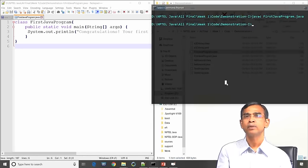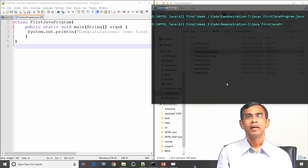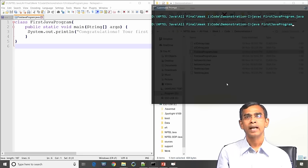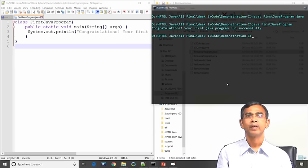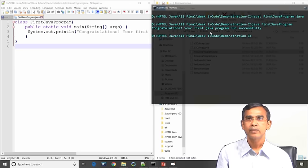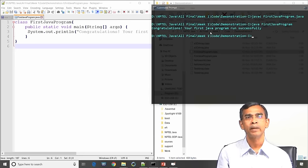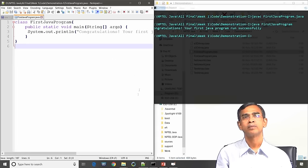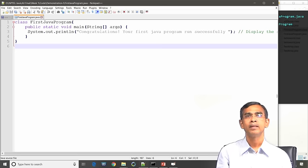Once compilation is successful, we are ready to run it. To run the program the command is java, then the class name: java FirstJavaProgram. You can use .class or even omit it — it will run either way. This program uses only one statement, system.out.println, which prints: "Congratulations, your first Java program ran successfully!" And we can see that output gives exactly that message.